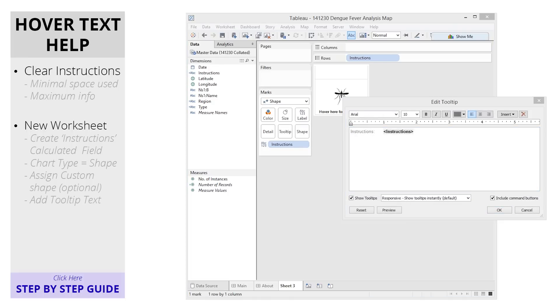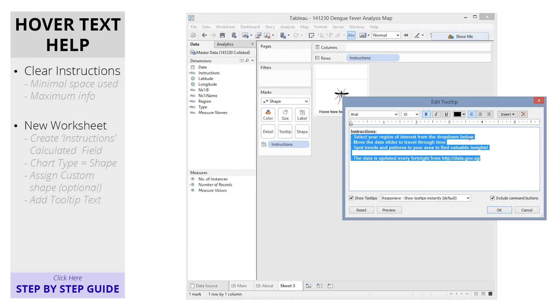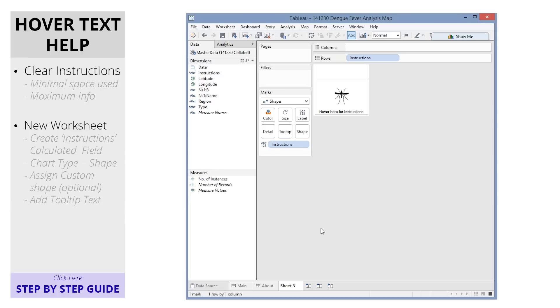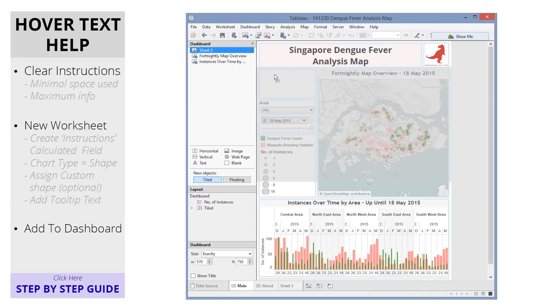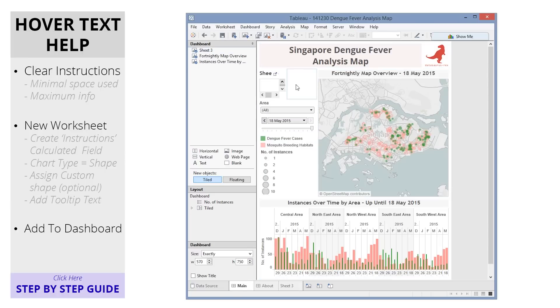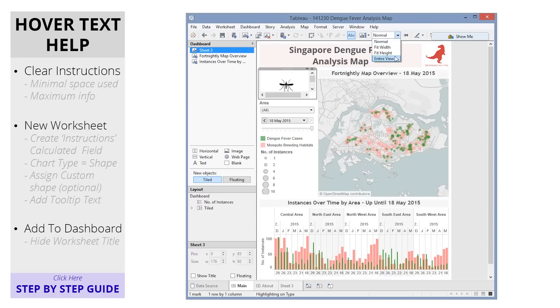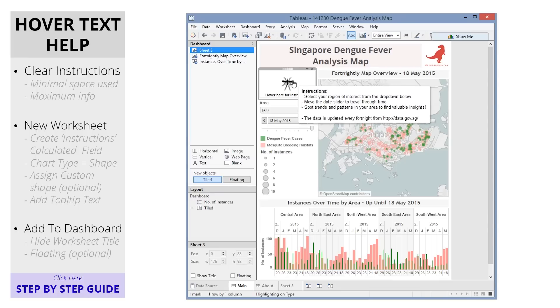Now go to tooltips and enter in your detailed instructions. Then go back to your viz dashboard and place your new worksheet into it. Be sure to hide the worksheet title and fit it to size, and voila!